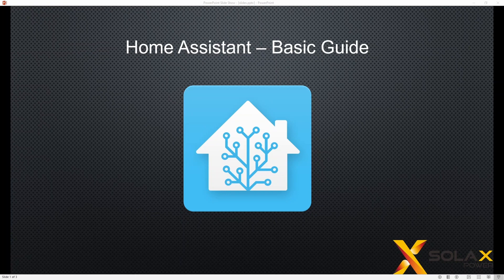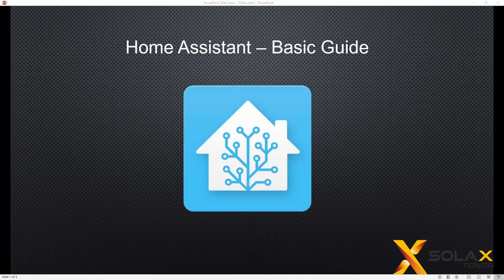Hello again everybody. In this video I'm just going to give you a few ideas with Home Assistant and the Solux integration of how you could add things or lay out things in cards on the dashboard.